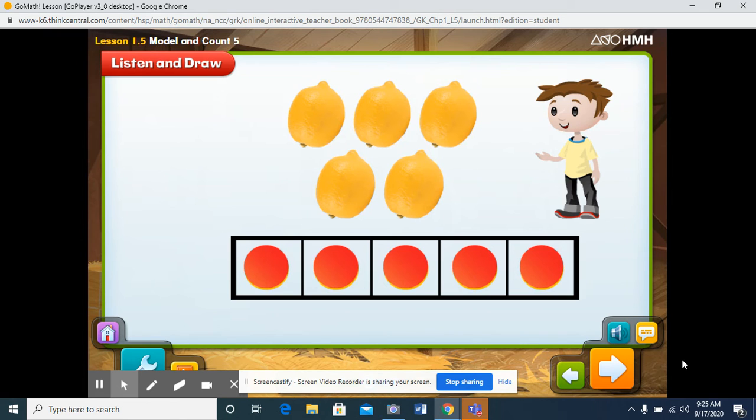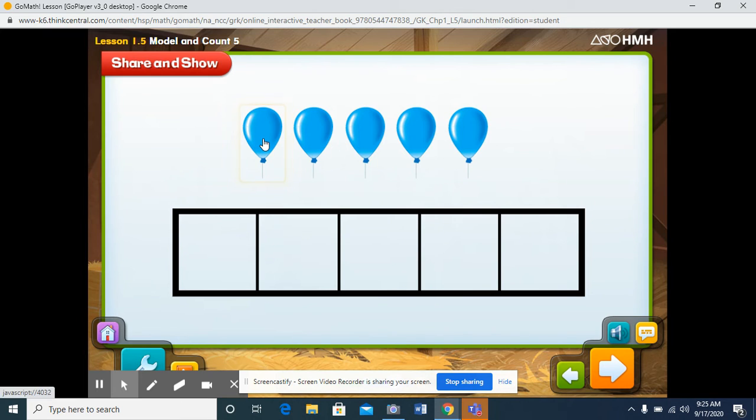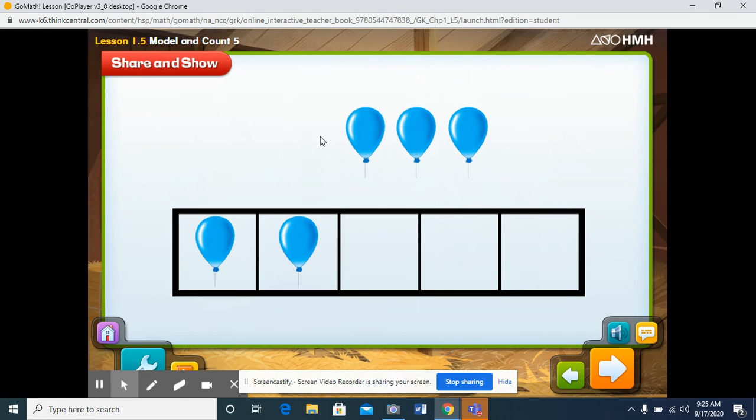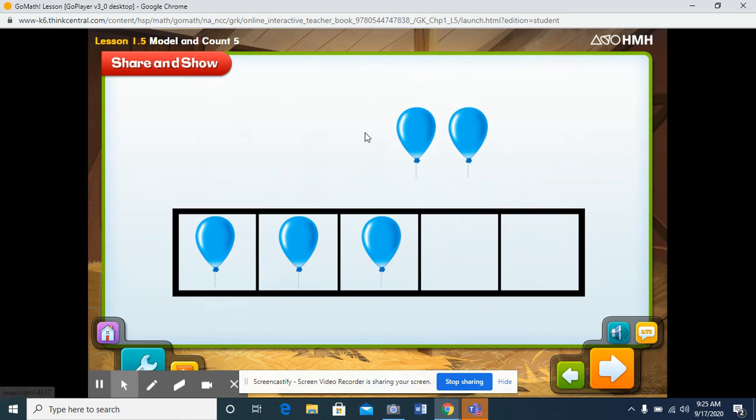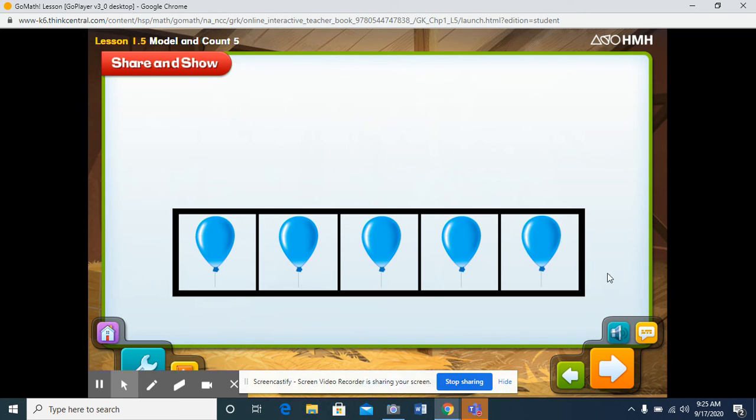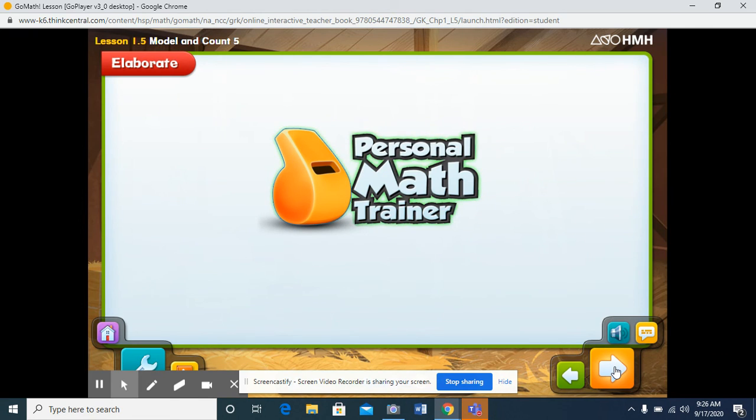Good job! You've filled the five frame with counters. When a five frame is full, it means you have a group of five. Let's practice counting with a five frame. Click each balloon to count it. One, two, three, four, five. Good job! How many balloons did you count? You've filled the five frame with five balloons. Now let's practice with a personal math trainer.